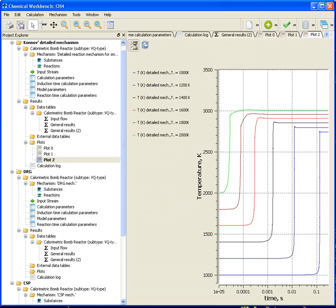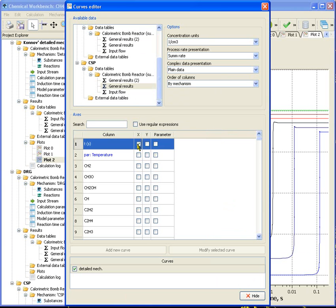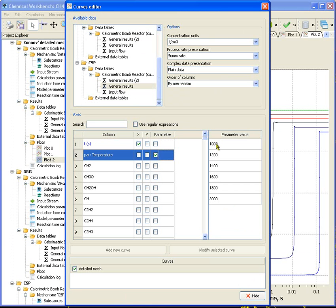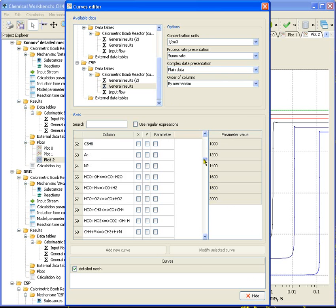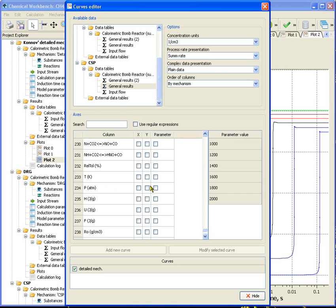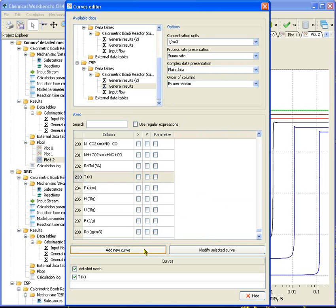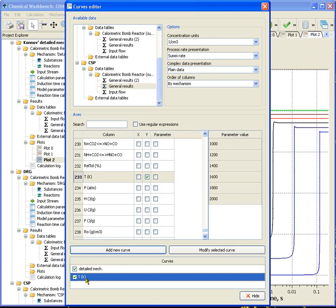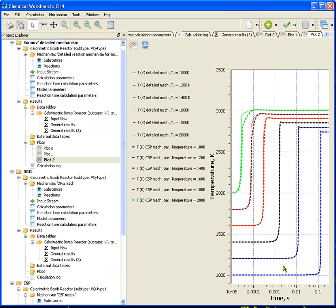Let's compare the behavior of temperatures obtained by detailed and CSP mechanisms. We got a good agreement of temperature behavior as well.